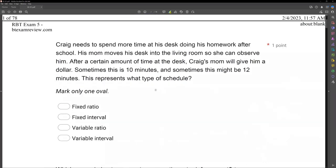Craig needs to spend more time at his desk doing his homework after school. His mom moves his desk into the living room so she can observe him. After a certain amount of time at the desk, Craig's mom will give him a dollar. Sometimes this is 10 minutes and sometimes this might be 12 minutes. This represents what type of schedule?